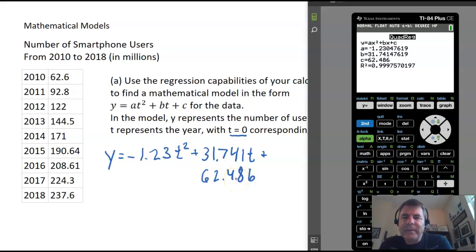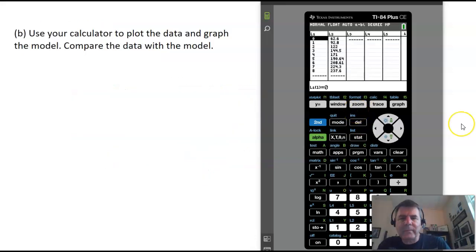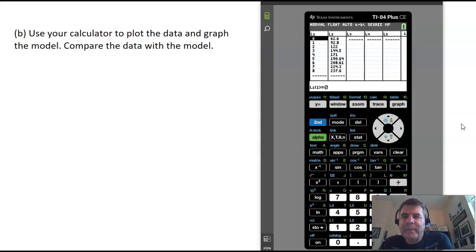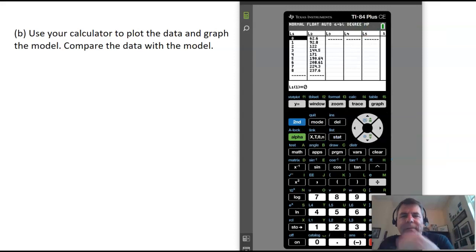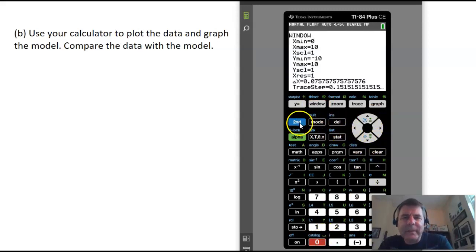A common mistake is that people will put x in their answer instead of t. This problem says you have y and t, not y and x. Now, we're supposed to use our calculator to plot the data and graph the model, and compare the data with the model. Our x min is 0 and x max is 8, so we go to window and set it 0 to 10.